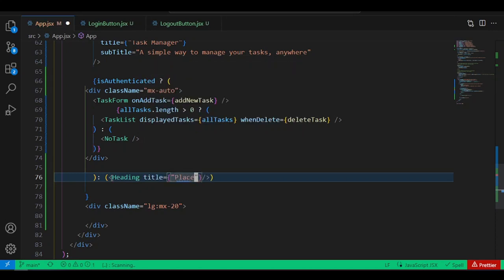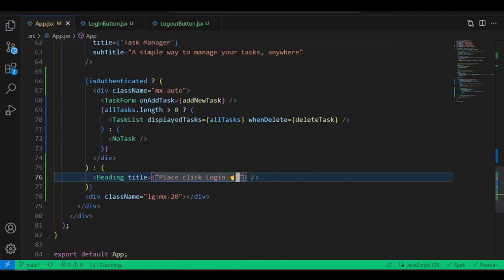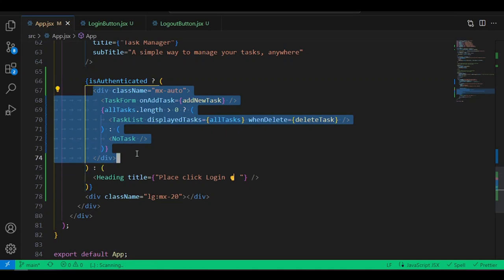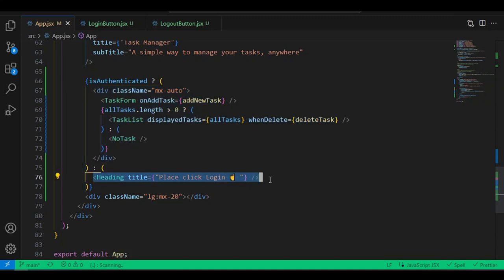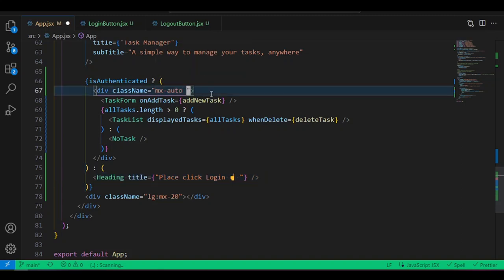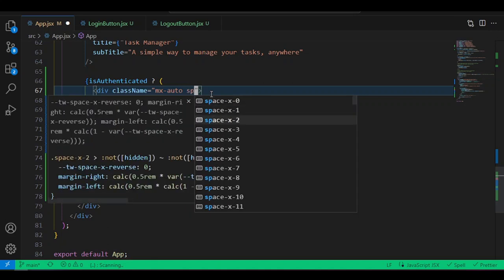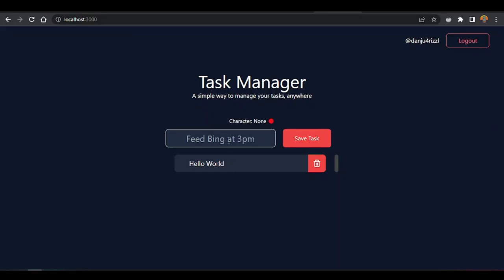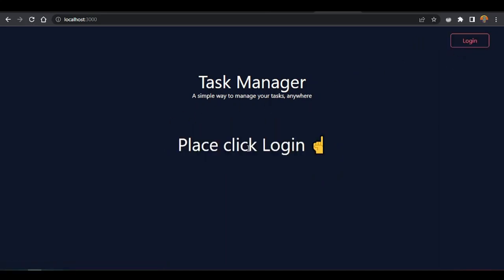So we only render the task manager components when the user is authenticated. If they're not authenticated, we show the Heading with a 'Please log in' message and the login button. Add space-y-5 for spacing between elements. Test by clicking logout — when the user is not logged in, it shows 'Please log in'.